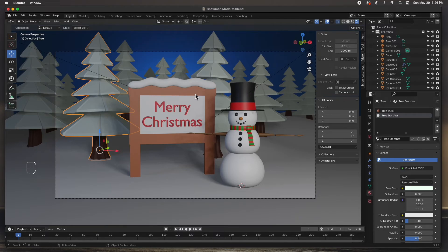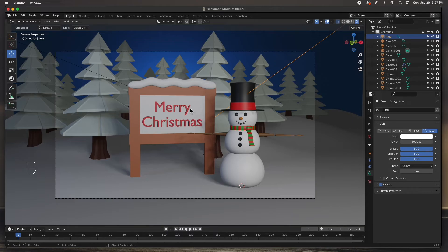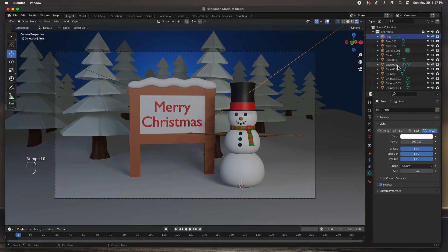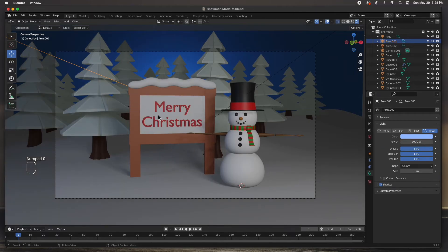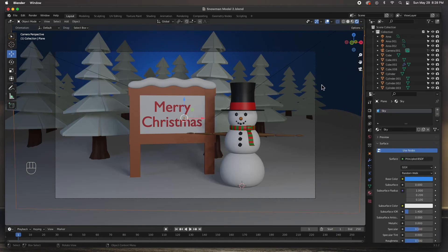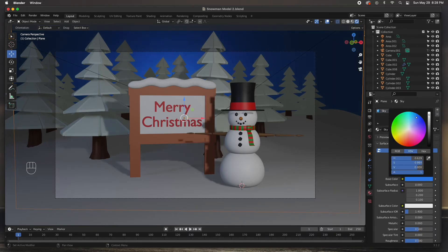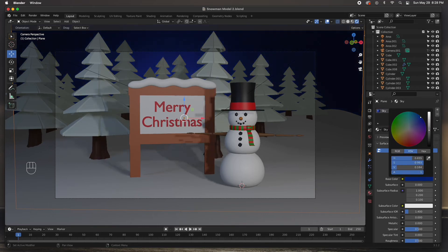The scene is mostly set but it looks a little too bright. Let me bring the main light down to 2000 and the fill light to 1000 - actually I'll leave the fill at 2000. The sky is a little too bright as well, so I'll select the sky object and in the base color make it a darker blue. There we go, I like it.